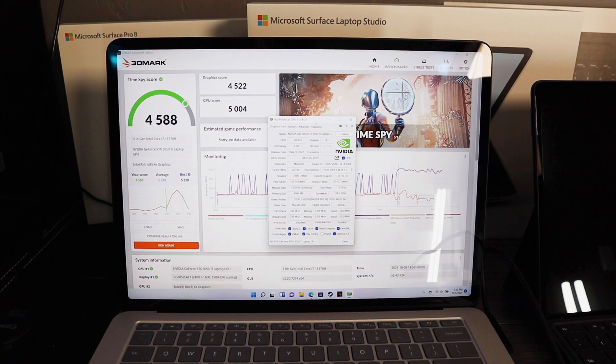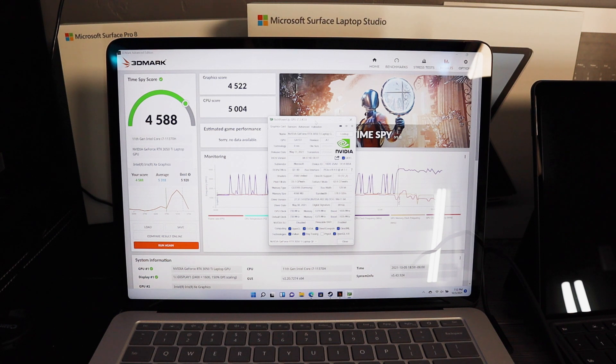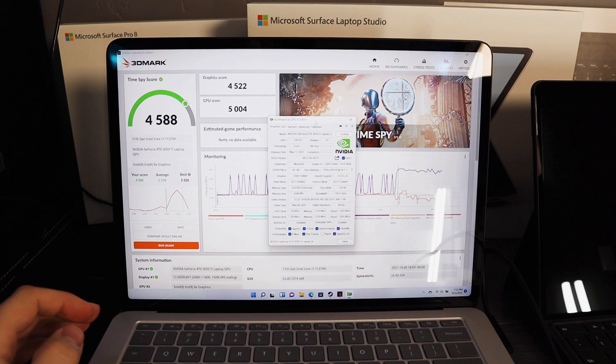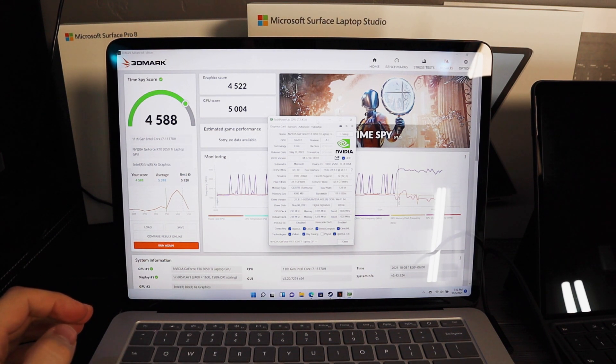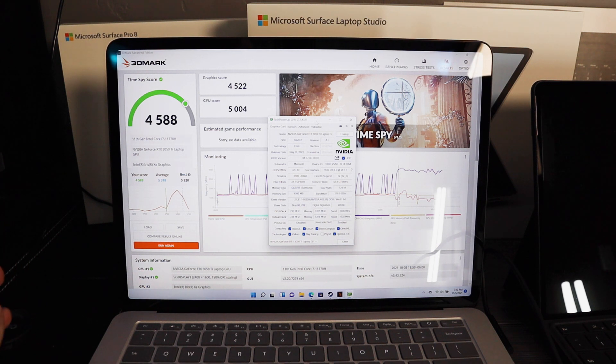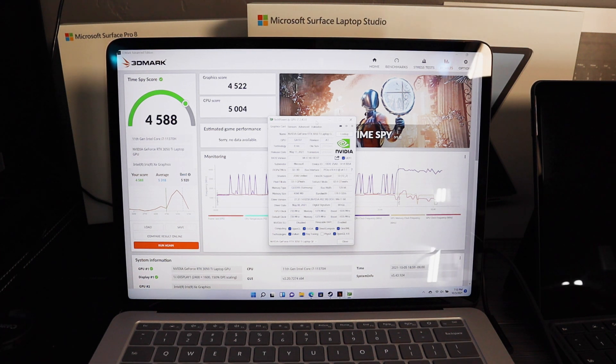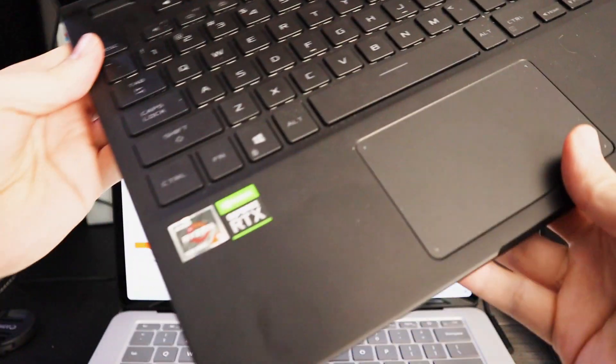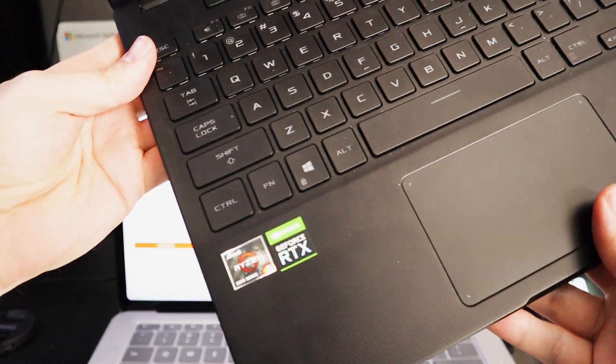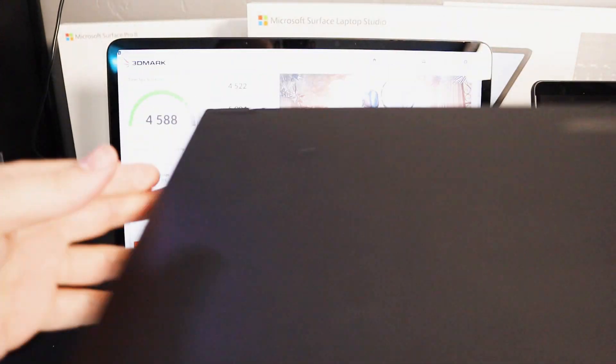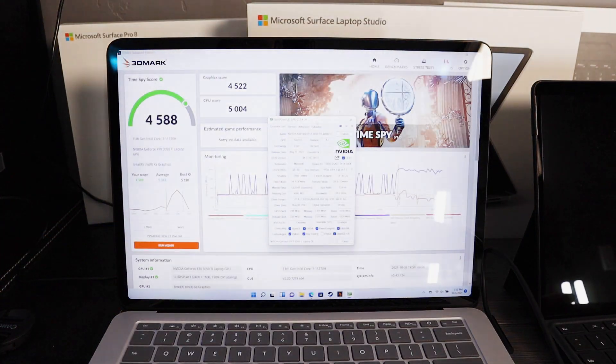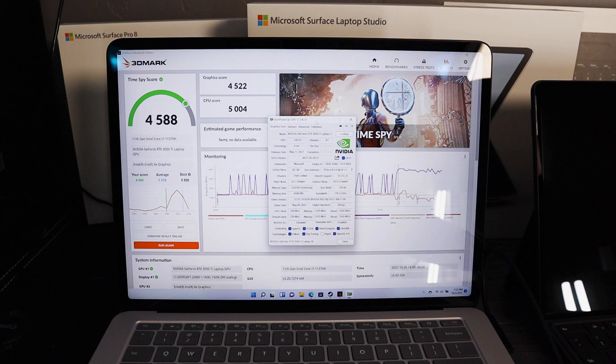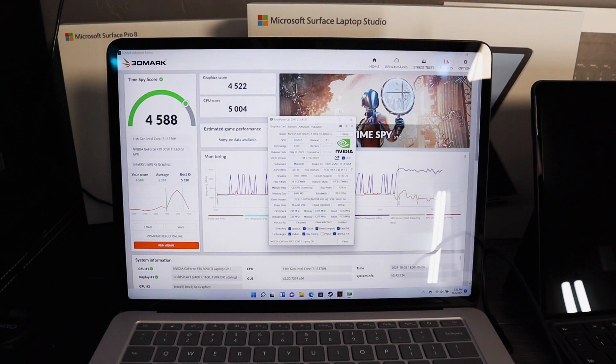Just to put that in perspective a little bit, there are some 3050 Ti laptops that go up to 80 watts and they're much more powerful. And there are some like this device here, the ROG Flow, which is also a 3050 Ti and it has only a 35 watt with 5 watt boost up to 40 watts, so it's a 35 to 40 watt GPU.